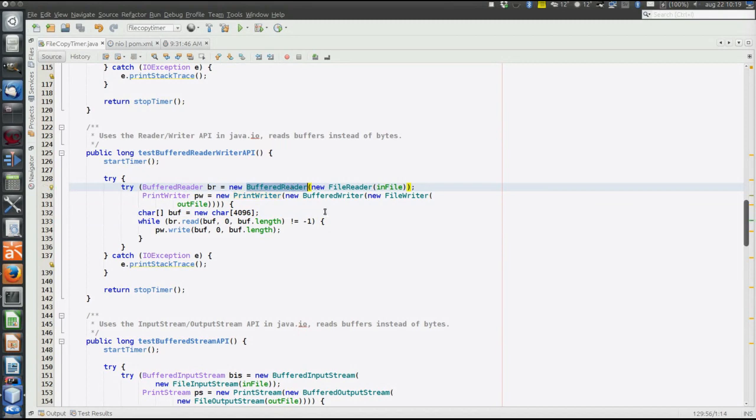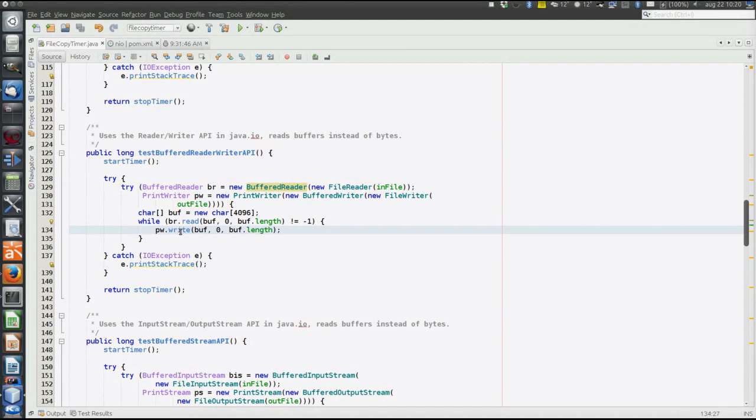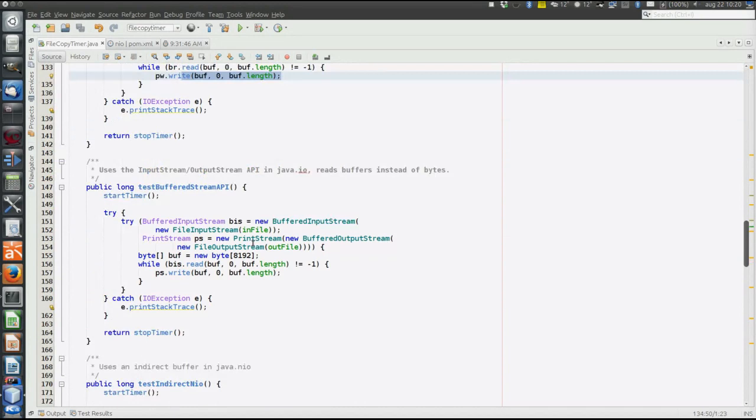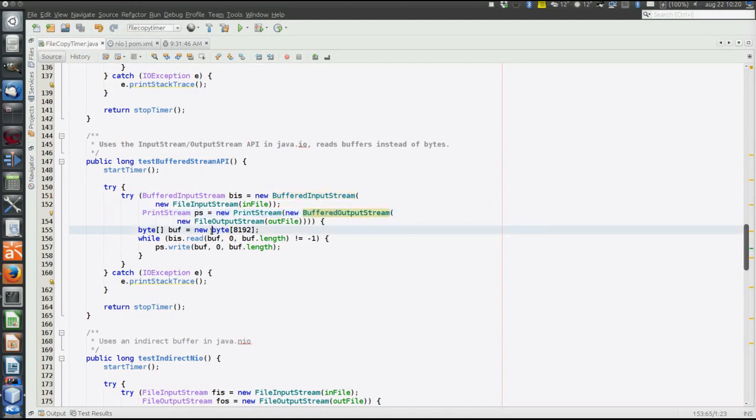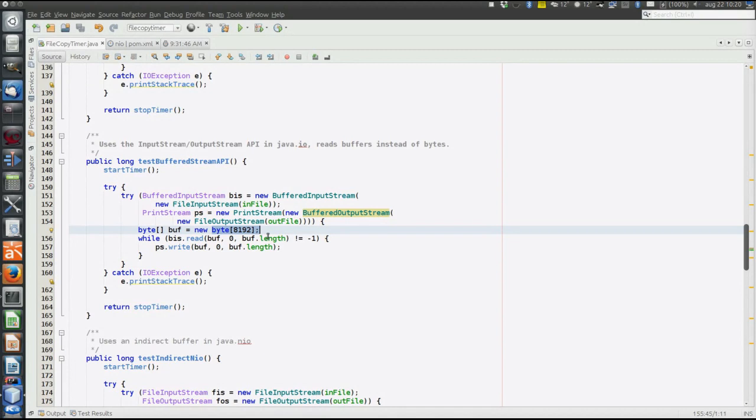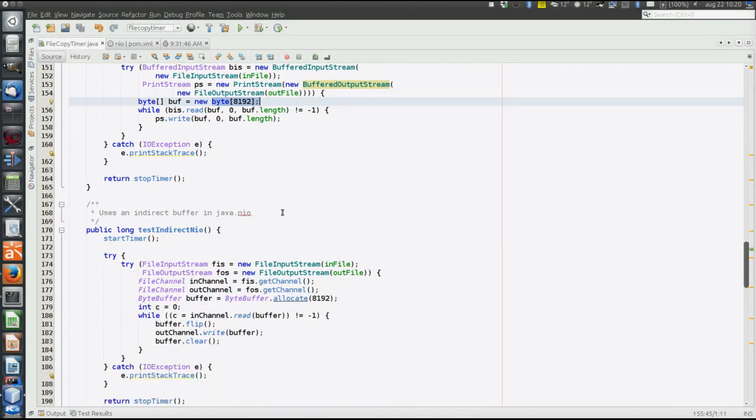So we are using the entire buffer of buffered reader. In each read, we empty the buffer, a buffered reader, fill the buffer, write the buffer content to the out file. Then the same thing using the stream-based API, now buffered input stream and buffered output stream. Size is now 8192, because now we are using bytes instead of characters. So again, use the entire buffer size in the buffered streams.